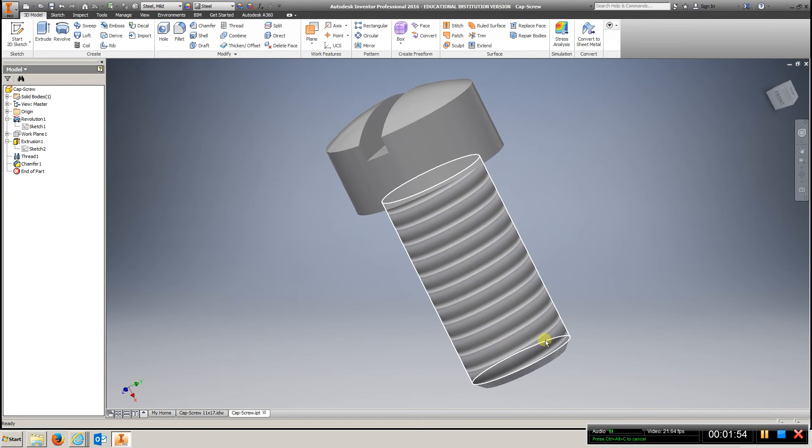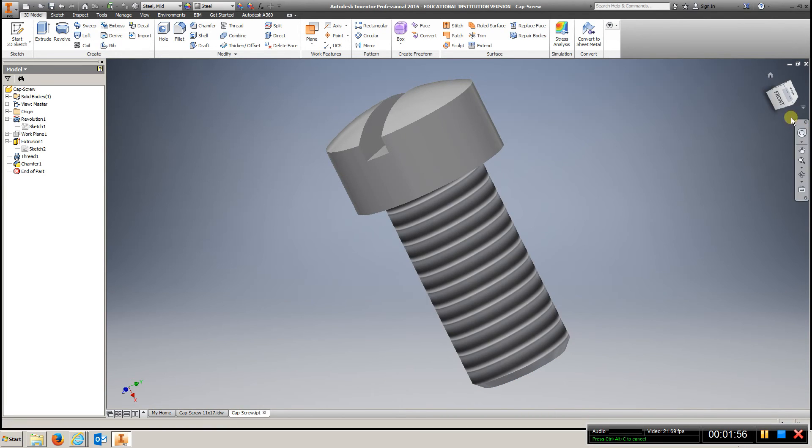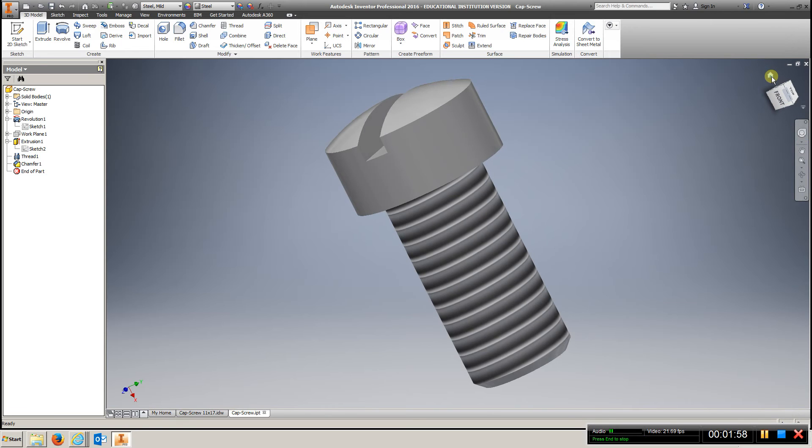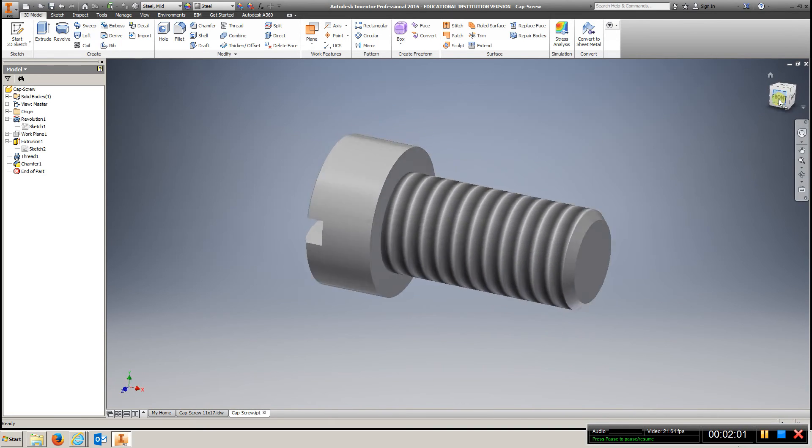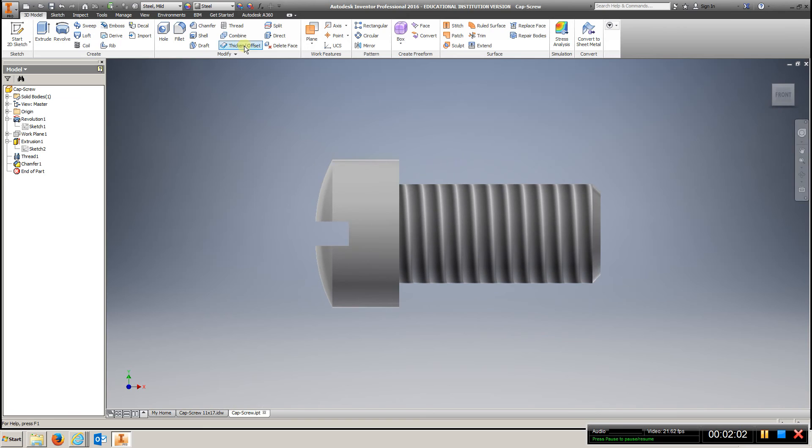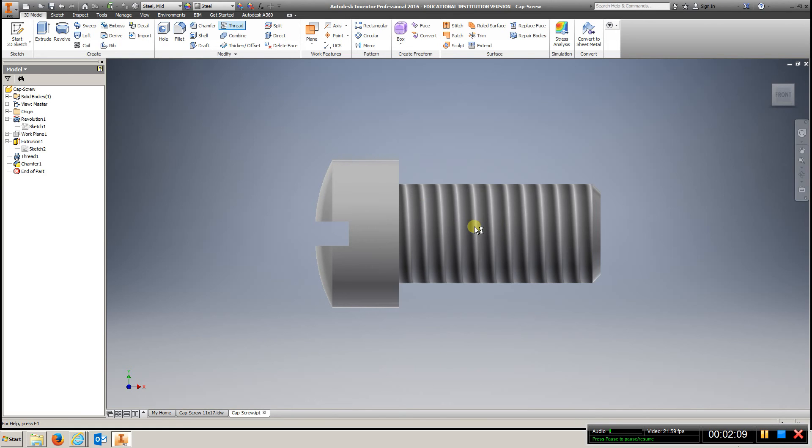Now, we're just doing a simulated thread, and we just took that all the way to the top. So, you would go thread, and choose this area here, and it will put those simulated threads on there for you. So, just thread, click out here.